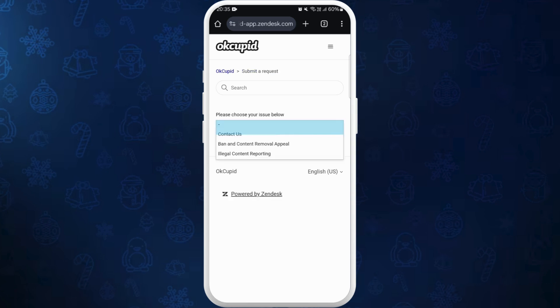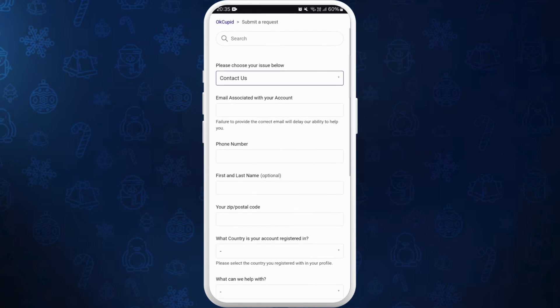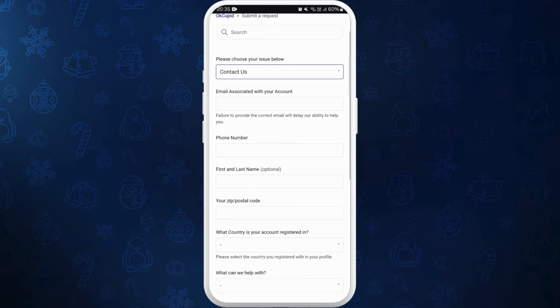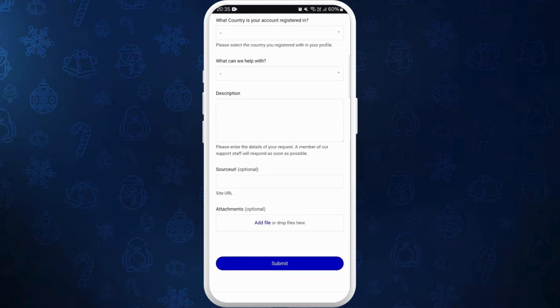Here you can submit your request to resolve the issue. Choose the issue and it'll open up further fields where you can enter your email associated with your account, your phone number, your name. You can provide every detail here and describe what your issue is. You can even take a screenshot of the general authentication error and upload the file.